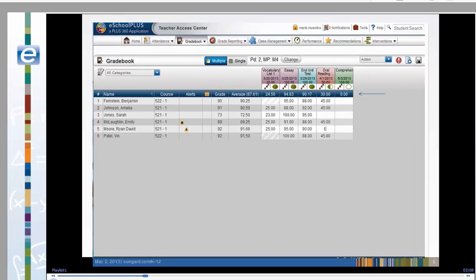The course header includes each student's average, the average score for each assignment, and an average of the student's averages.